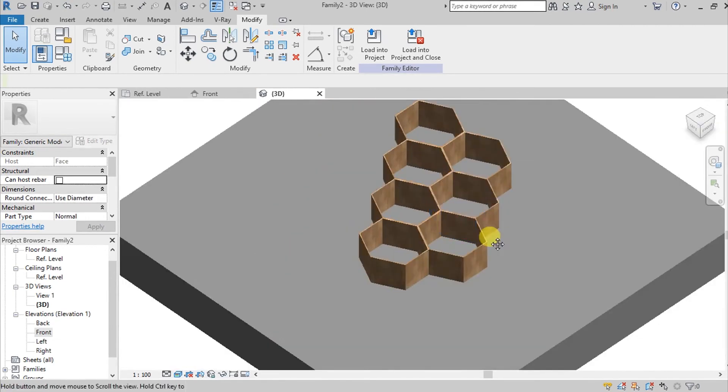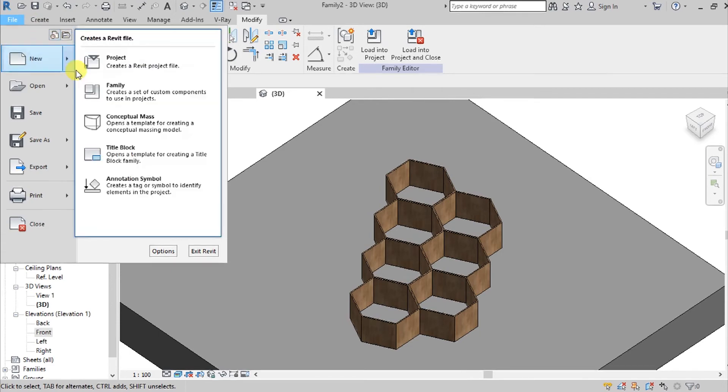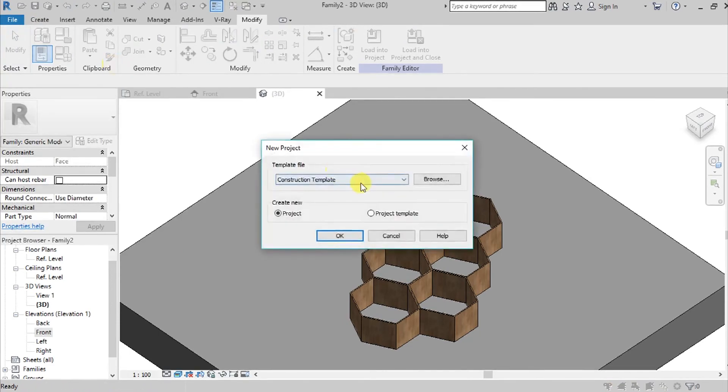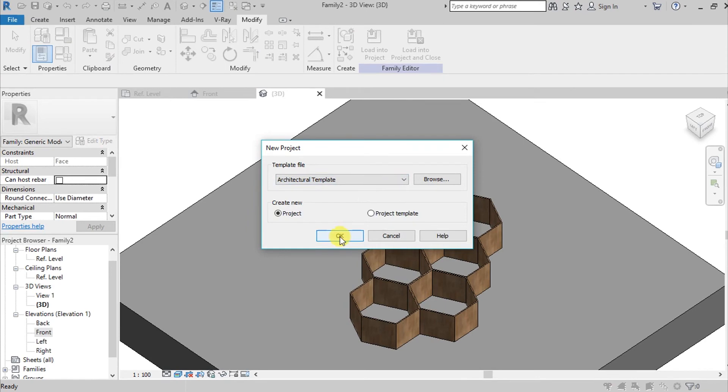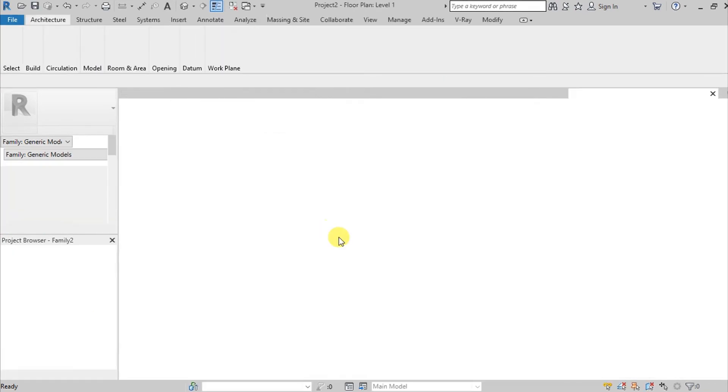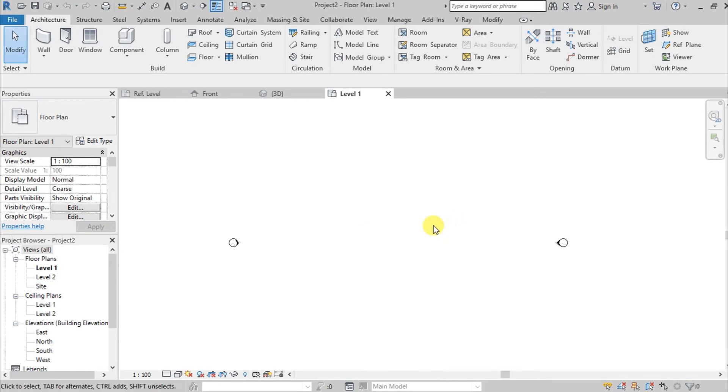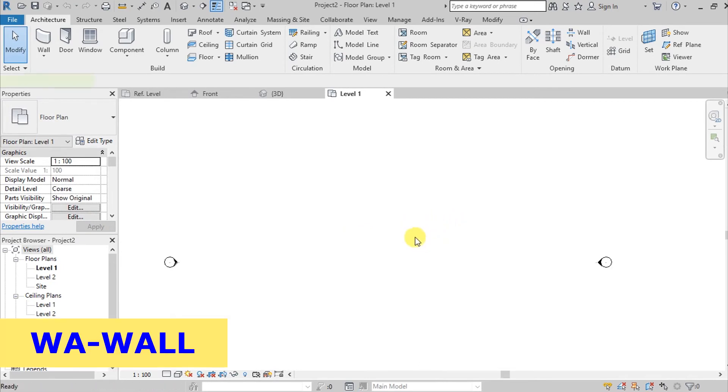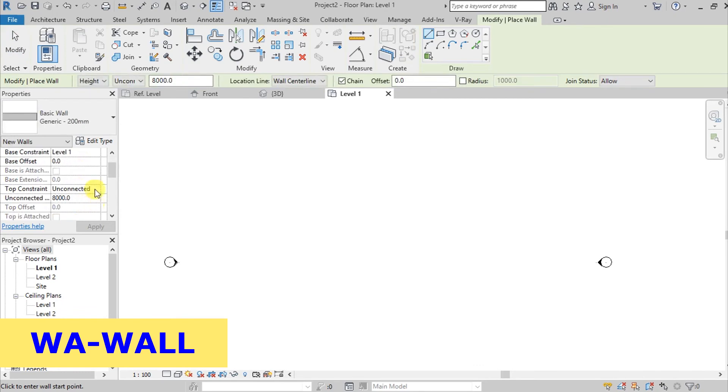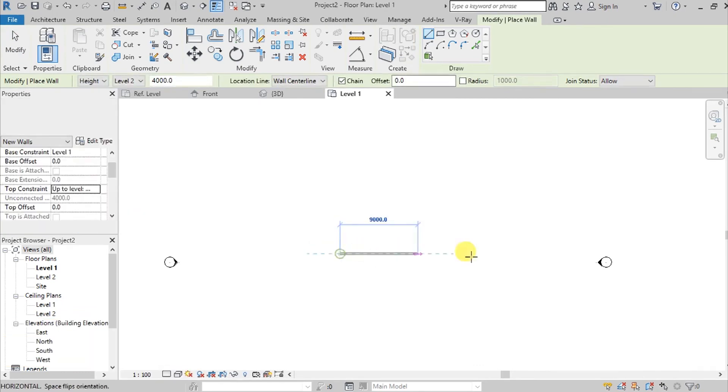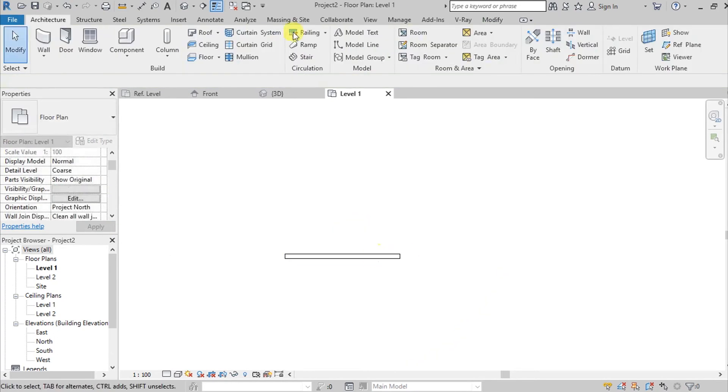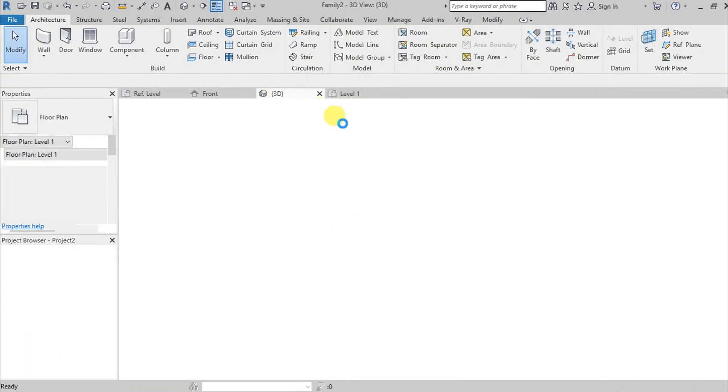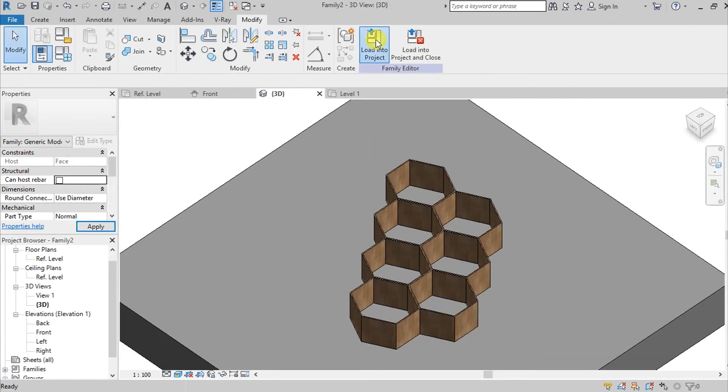Let's try to load this into the project. Go here on file, new, and then go here on project. I'm gonna be choosing this architectural template then hit okay. I'm going to create a wall and set it to level 2. Go back here again to the family you made and then load it into project.